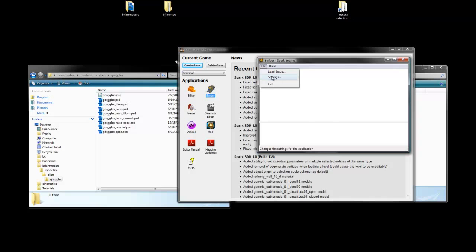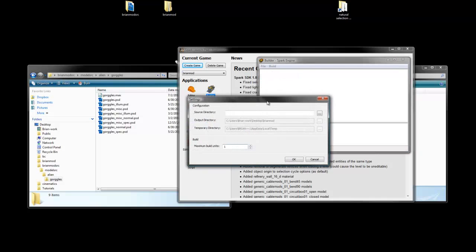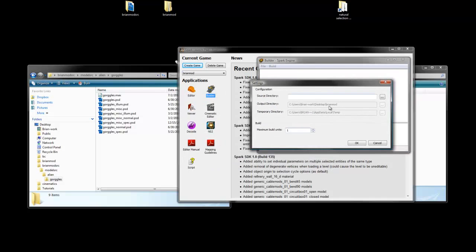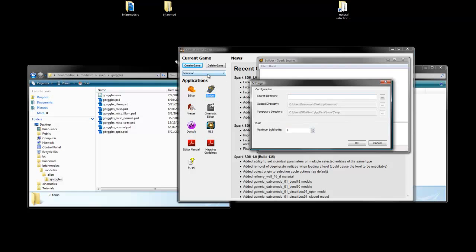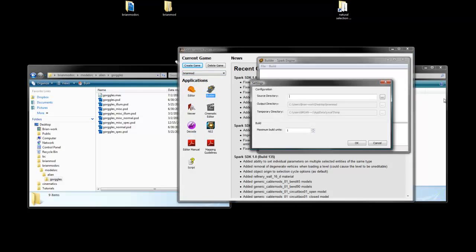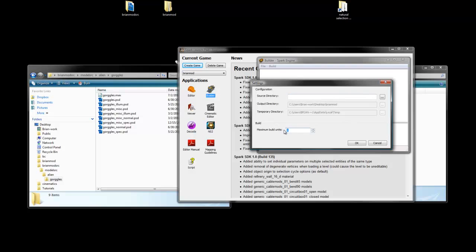Now we need to go into Settings here, and we'll see that we have a blank source directory, and we have an output directory that's already filled out. That's because we have this selected as BrianMod, so it automatically fills out this output directory. We don't need to ignore our temporary directory. And this maximum build units, this is just how many builds can be going on at once. If I have 8 Photoshop files, and I change this to 8, then they'll all build at the same time. But that really slows down the computer, so I'm just going to keep it at 1 here.